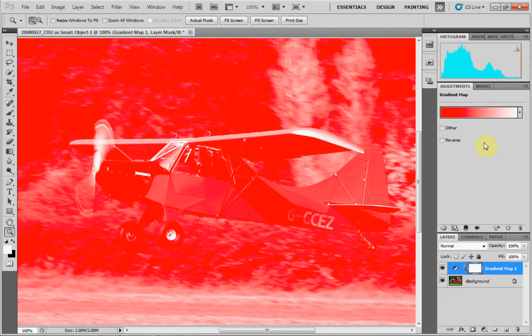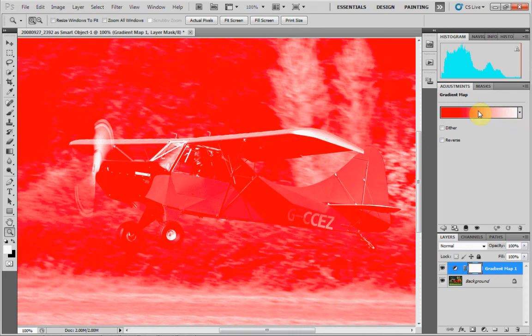Now that's not exactly what we want, but we're halfway there. Up here in your adjustments palette, you can see that we have our gradient map, and at the moment it is set from red to white. We don't want that — we actually want it to be black and white.